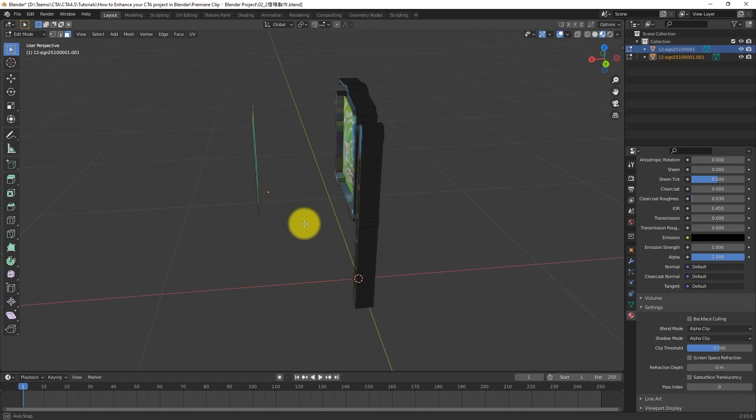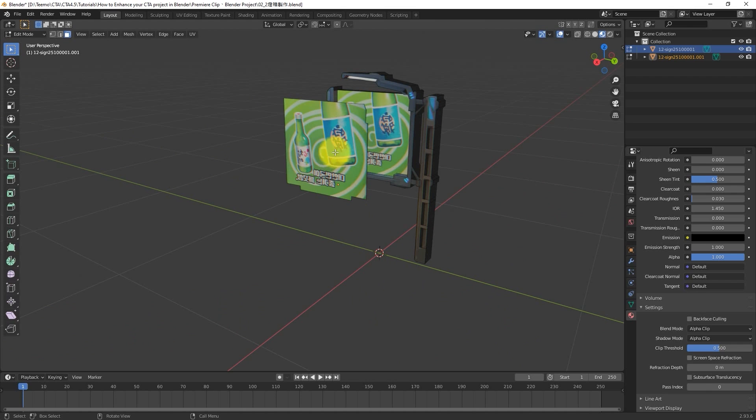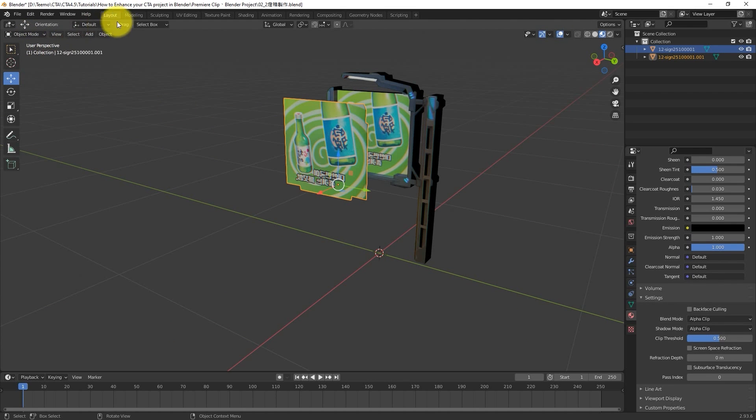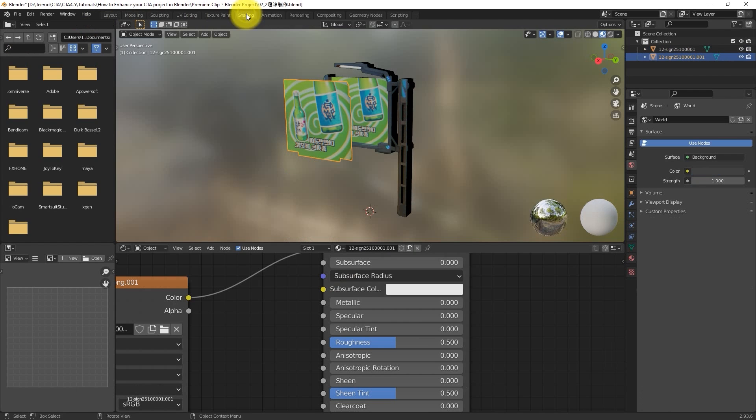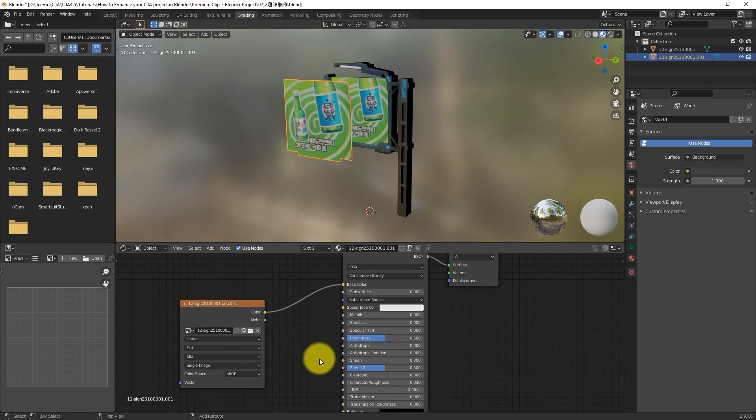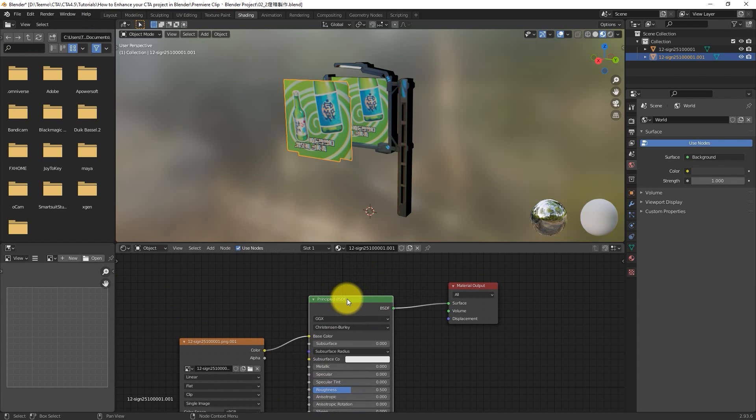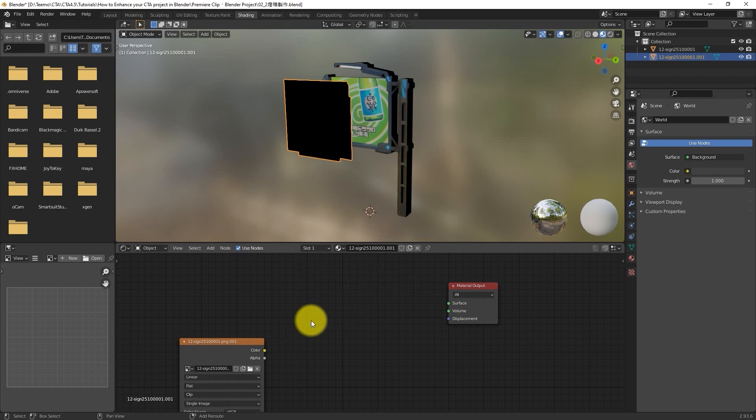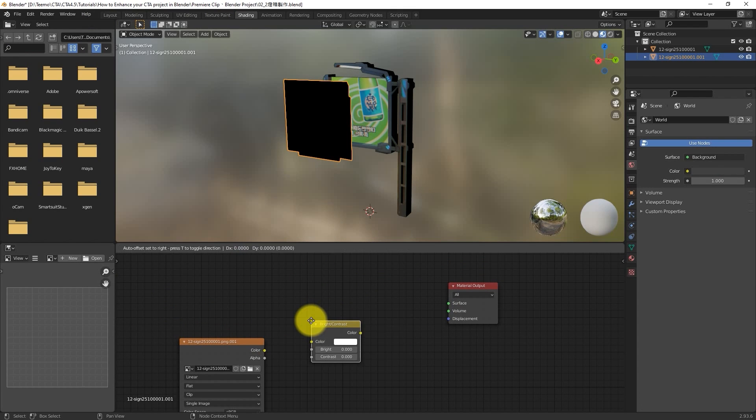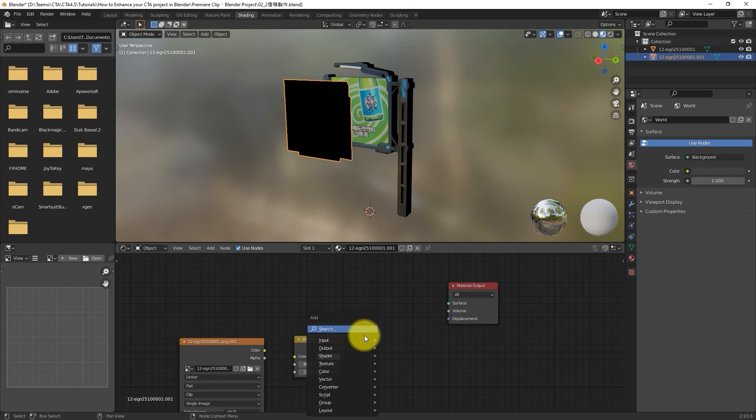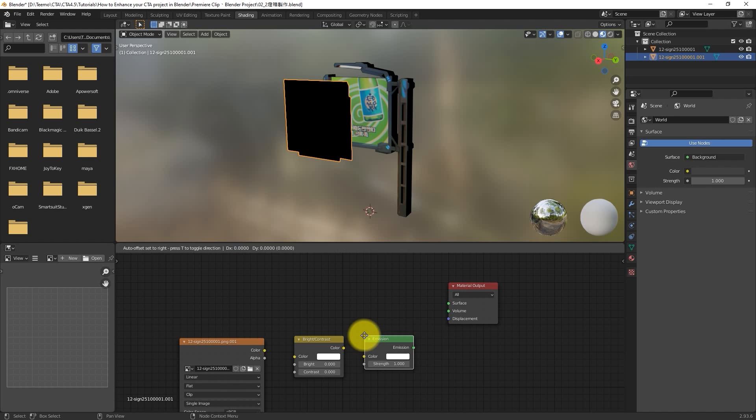From there, I'll select the poster face, go into Shading Mode, and create a glow effect. To do this, I'll first delete the Principled BSDF node, and then bring in one for Brightness and Contrast, and also one for Emission, and connect them.